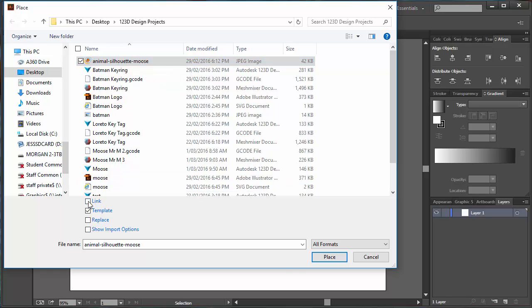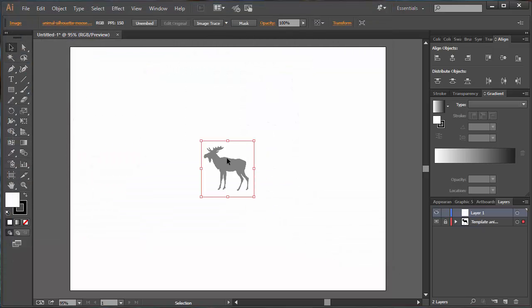So I've clicked my Moose picture, I've clicked Template, I hit Place. That puts my Moose in. You can see now in my Layers, I've got two Layers. I've got my Template Layer which has got a lock on it, and I've got one called Layer 1. Template Layer is at the bottom.